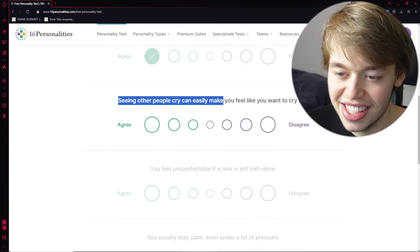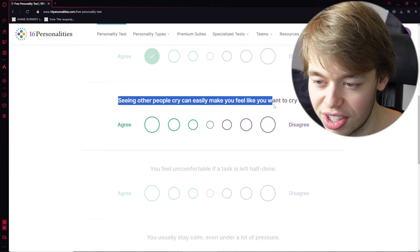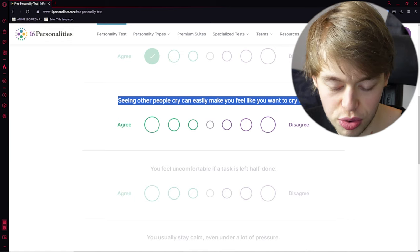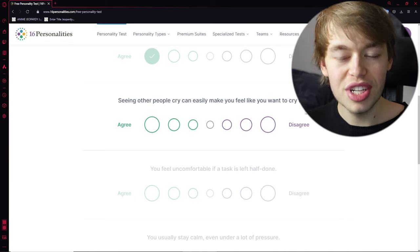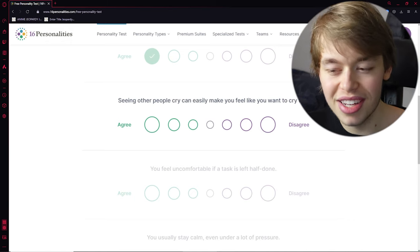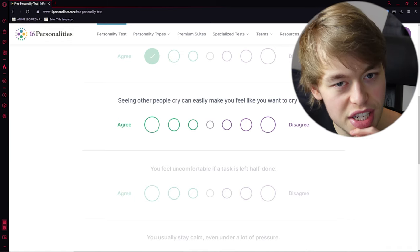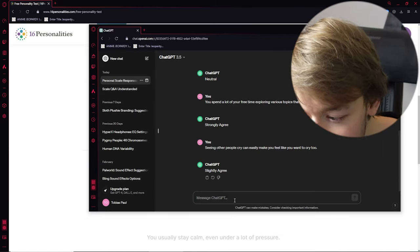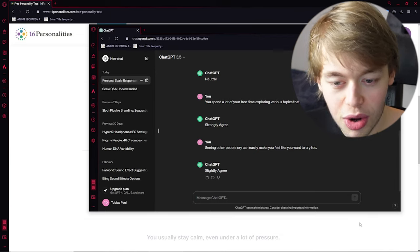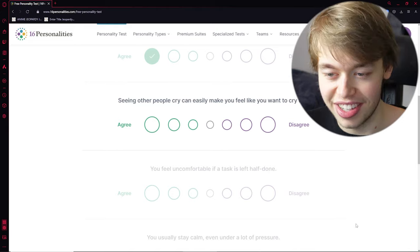Seeing other people cry can easily make you feel like you want to cry too. ChatGPT, on this one, I'm kinda... What would ChatGPT answer for this one? I feel like it's in the disagree, because ChatGPT doesn't have emotions, right? Slightly agree. Wait, ChatGPT wants to cry if ChatGPT sees other people crying. That's interesting.